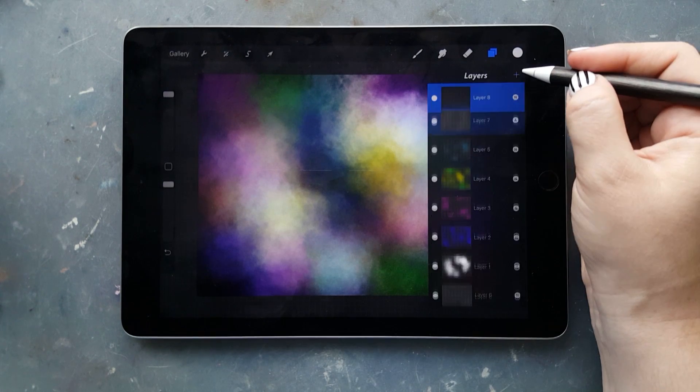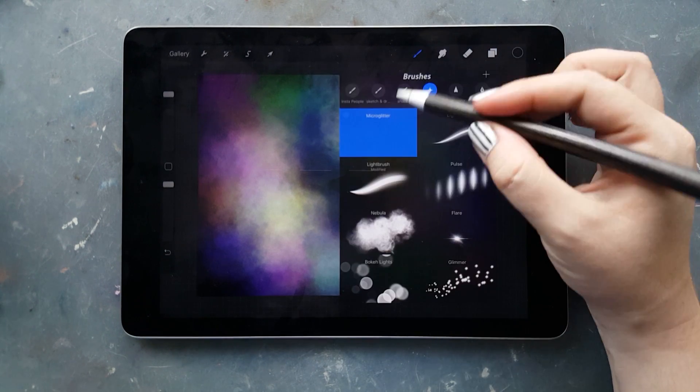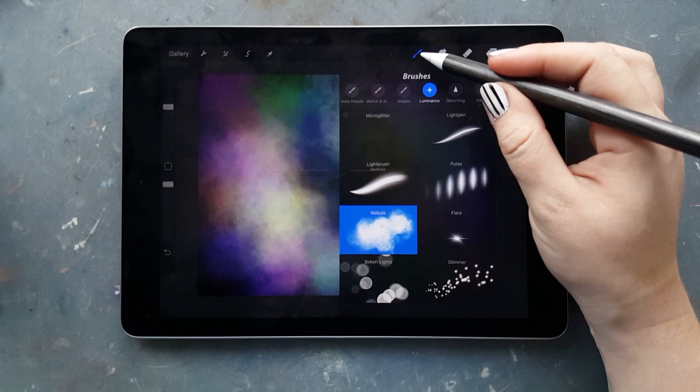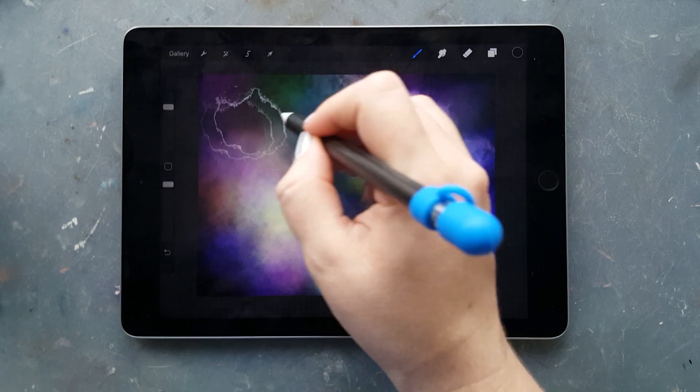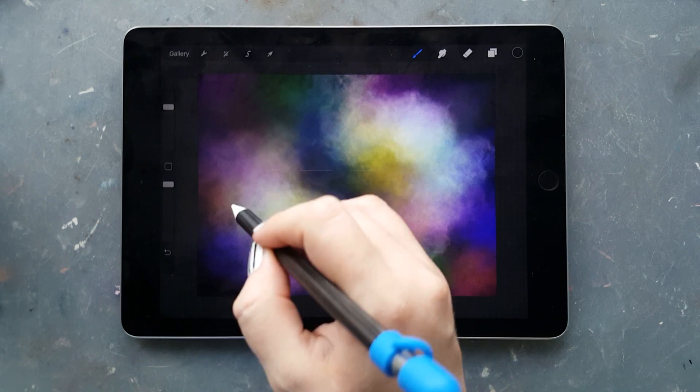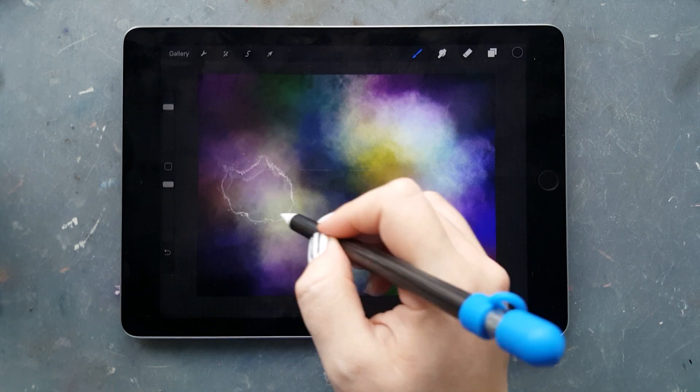Now I'm going over it with the nebula brush in a little bit of black because it was too bright. This will just darken it a little bit.